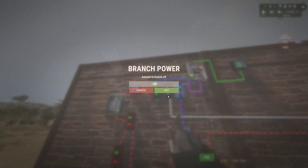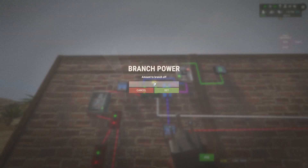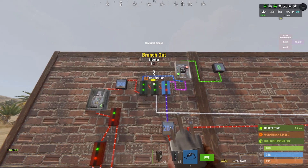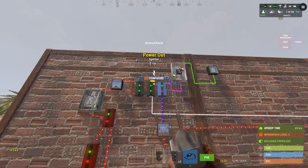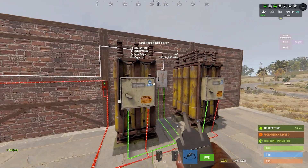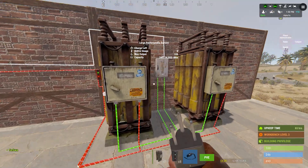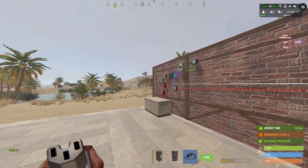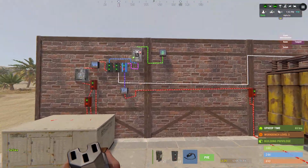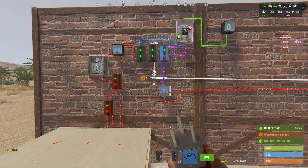The first branch we change to the amount of the power output that the batteries have minus one. The power out from the second branch is the amount to charge the batteries — in this case 100 power, because we have 100 excess power.